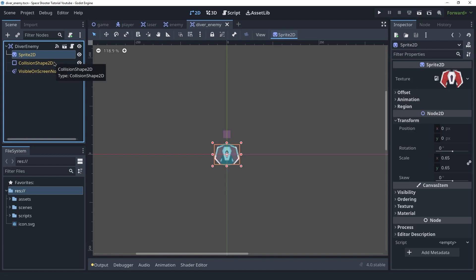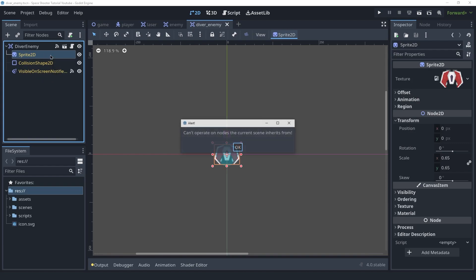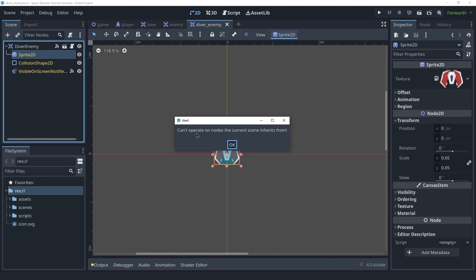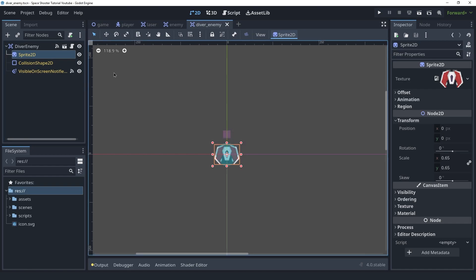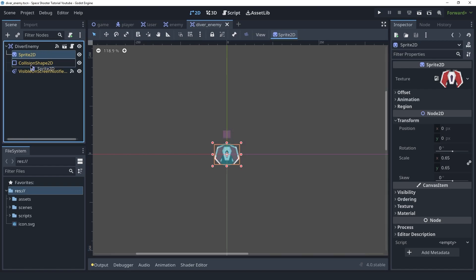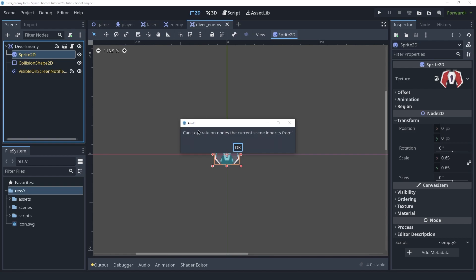I can't really change the inherited nodes from here. For example, I can't delete an inherited node — it tells me "Can't operate on nodes this current scene inherits from." So we can't delete them or change their position.